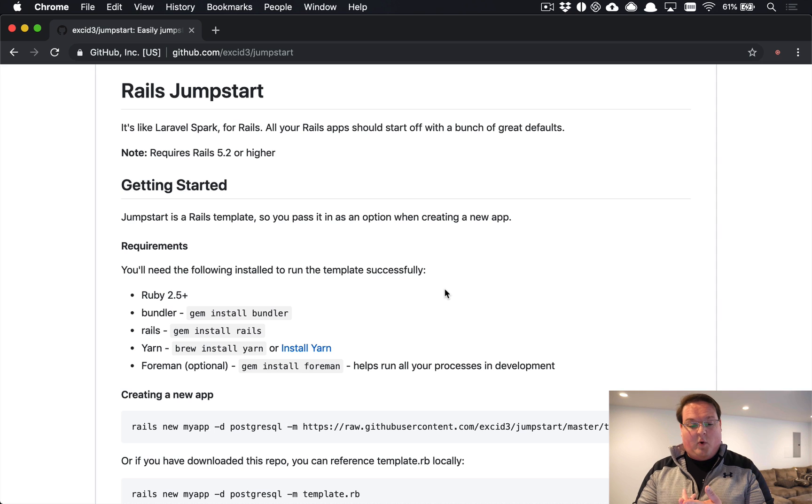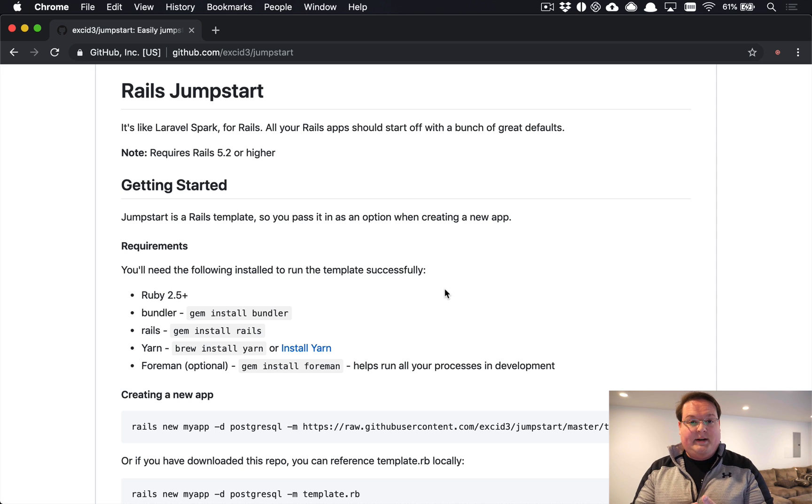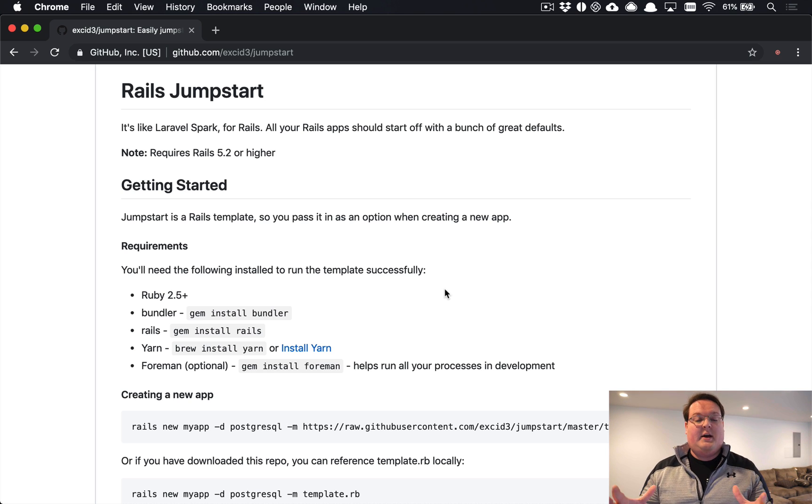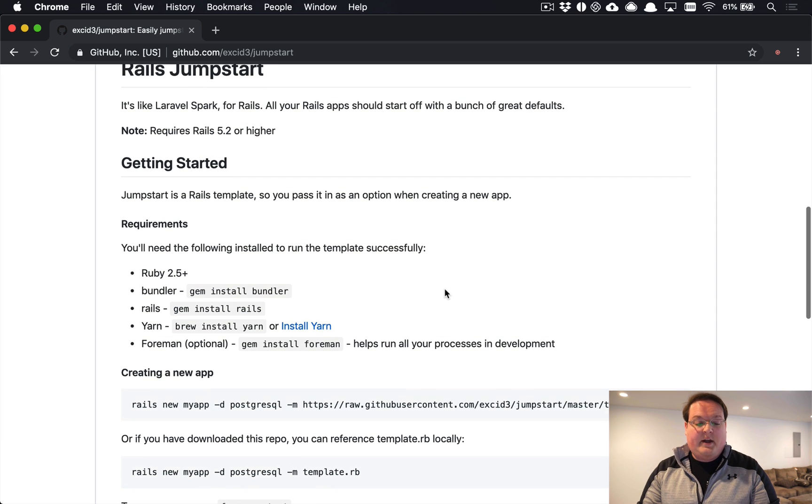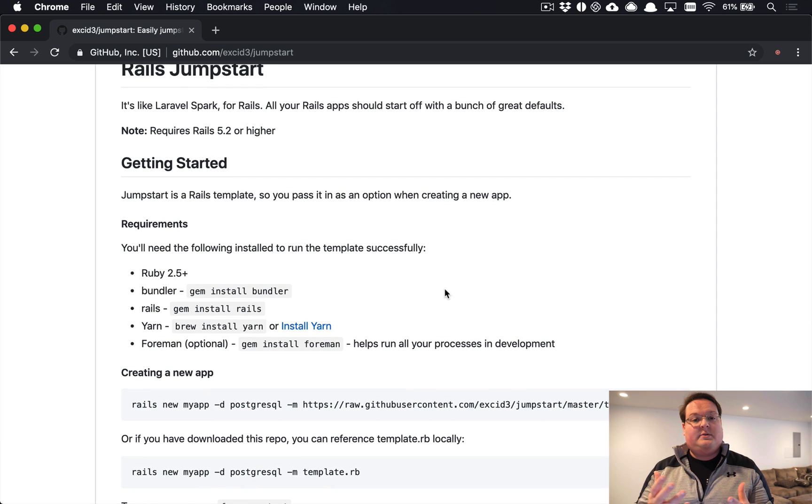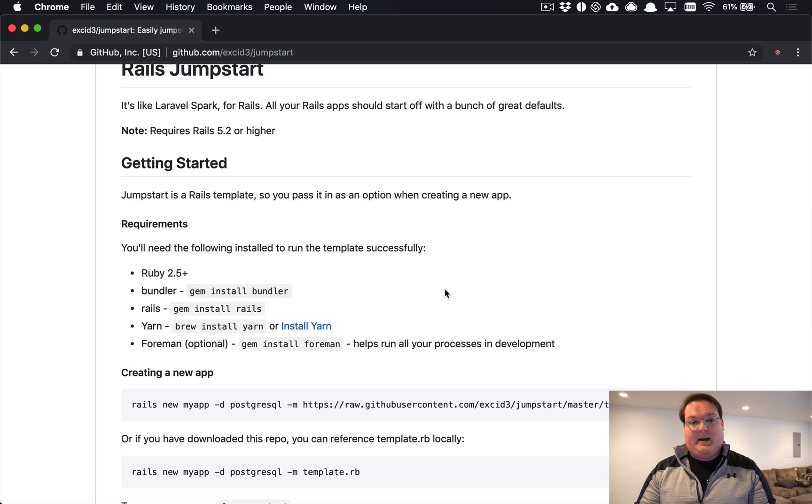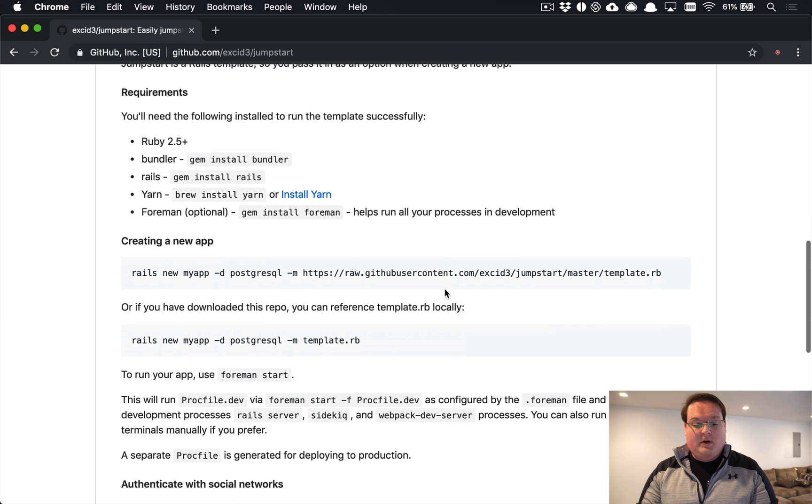You're going to need Ruby installed of course, Bundler, Rails, Yarn, and Foreman is optional. You want to install that using gem install foreman - it doesn't actually need to be something that goes in your Gemfile anymore. The other thing is you'll probably need to install Redis so that you have that running for caching and Action Cable and that kind of support.